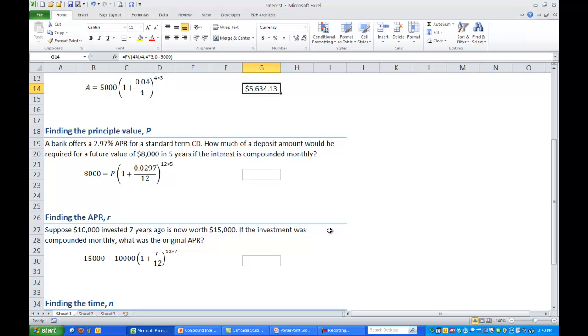Next let's look at computing principal value. Suppose we had a bank that offers 2.97% APR for a standard term CD. How much of a deposit amount would be required for a future value of $8,000 in five years if the interest is compounded monthly?